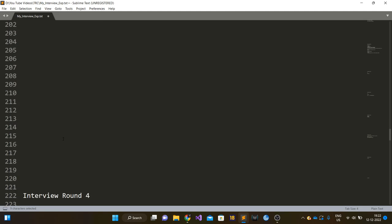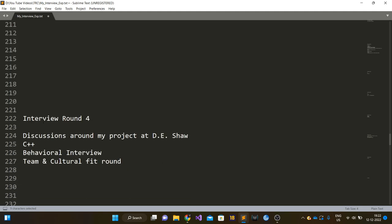Then I moved to round four. In round four, there were two hiring managers. They discussed my project at DE Shaw. My project discussion at DE Shaw was also held in round one as well, where the interviewer also discussed my project.